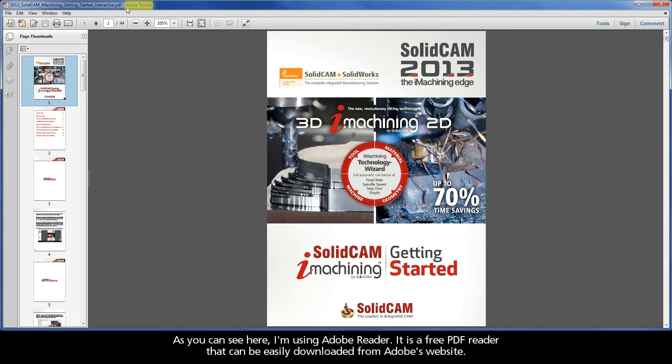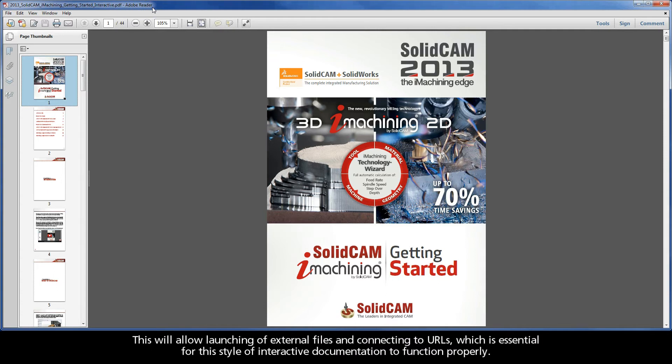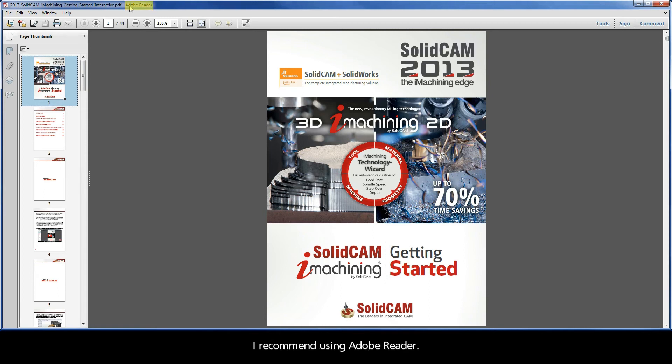As you can see here, I'm using Adobe Reader. It is a free PDF reader that can be easily downloaded from Adobe's website. If you prefer using a different reader, it is important to make sure that the safe reading mode is disabled. This will allow launching of external files and connecting to URLs, which is essential for this style of interactive documentation to function properly. I recommend using Adobe Reader.